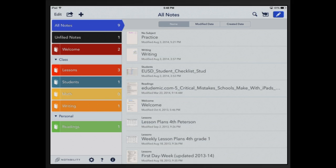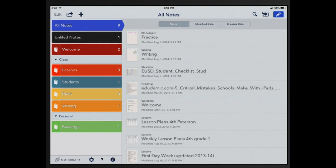So now you know how to organize your Notability notebook. You know how to create your dividers and your subjects within your dividers and you know how to delete and move them around.